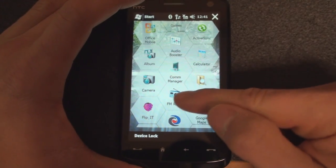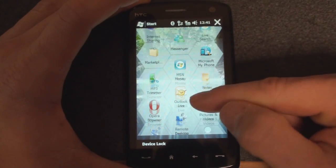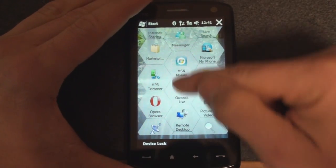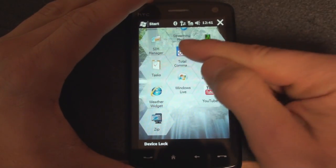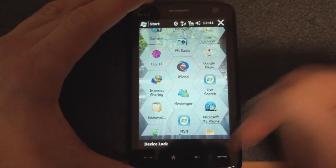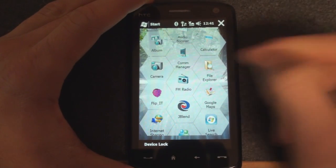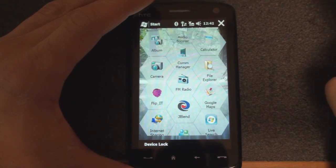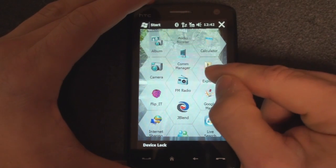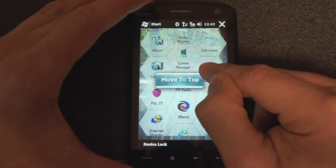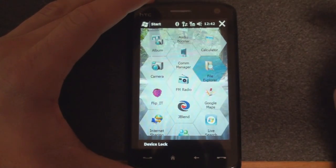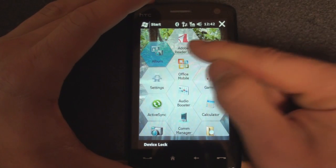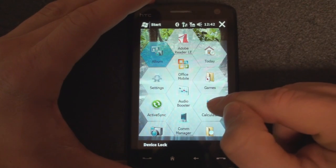So what we can do is scroll through the honeycomb, and the scrolling's a little slow right now because this is a beta, but you can kind of get the point that it would be really easy to find a program in this list. Now what you can do, you can move a program to the top of the honeycomb if you use it a lot, like File Explorer. You tap and hold and you click move to top, and it jumps.